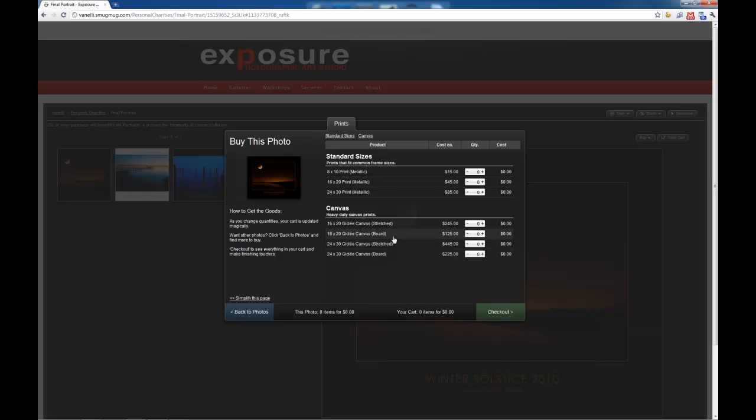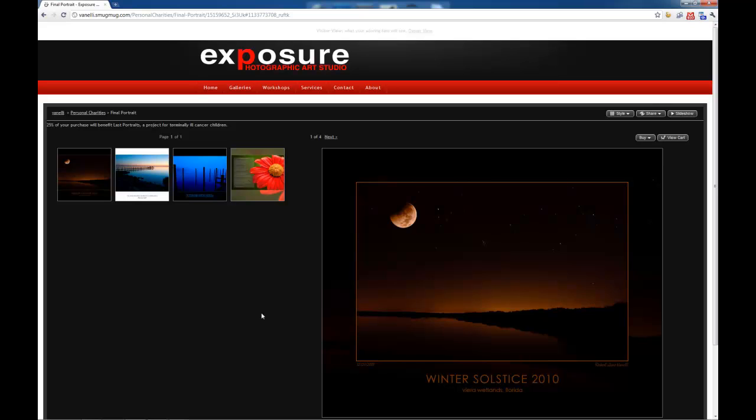And again, all these other ones right here, same thing happened. I went back through, cleared all the prices. And once you clear the prices, just go back and add the prices to the sizes that you want printed.